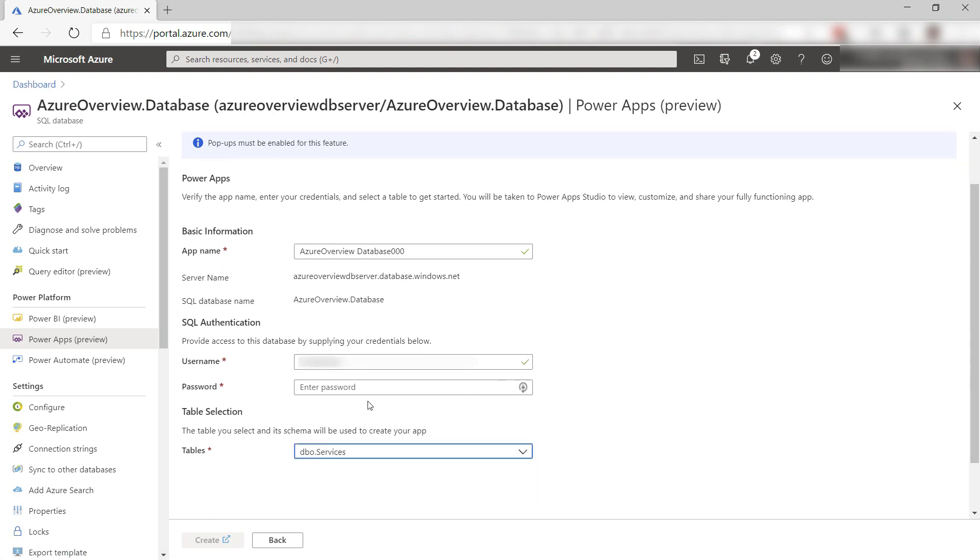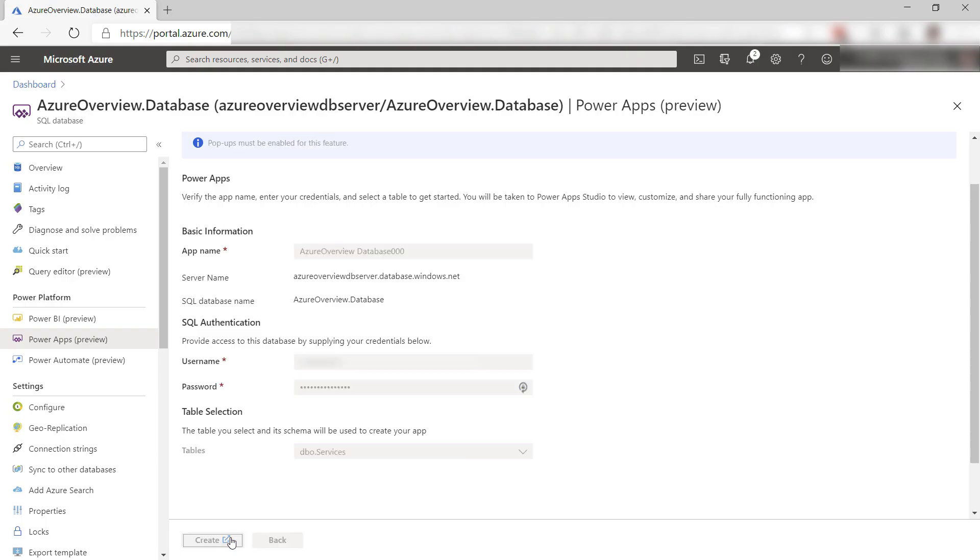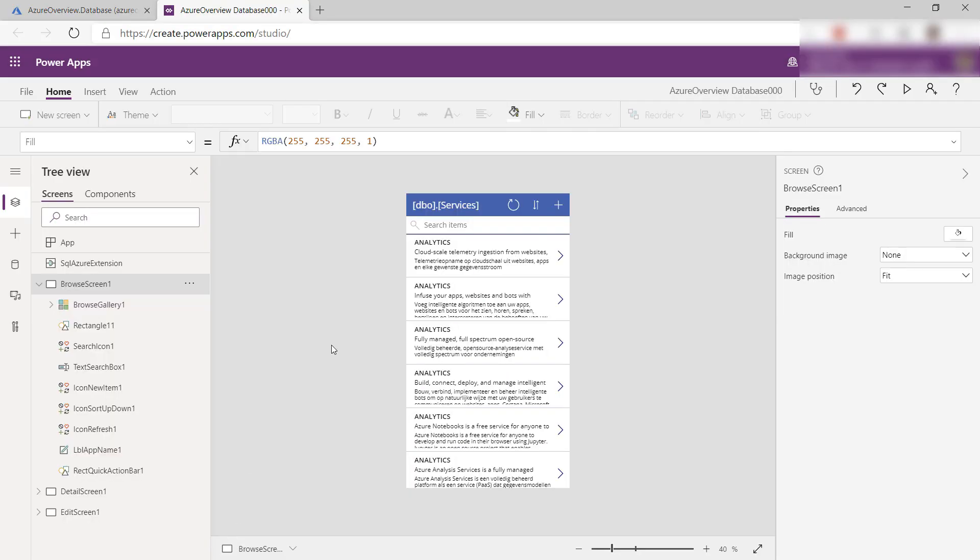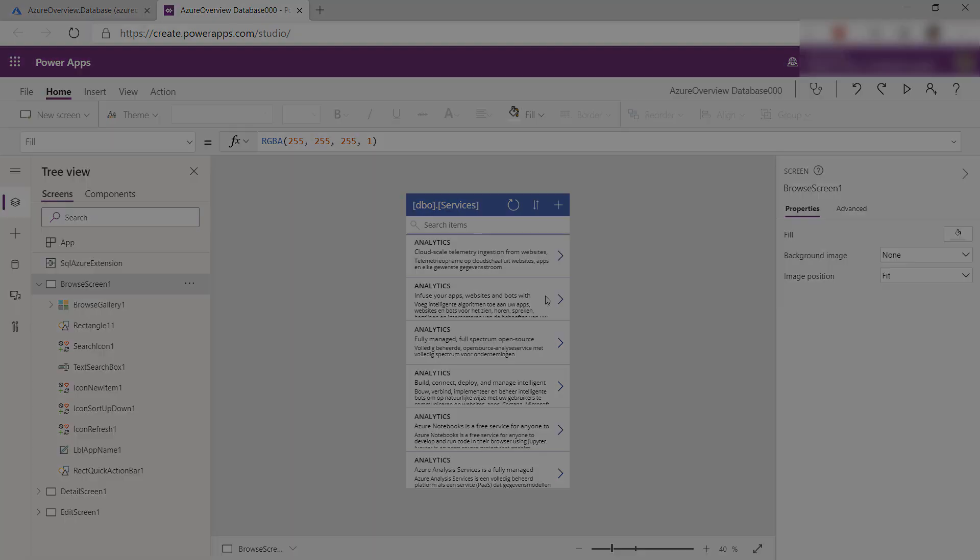Select the PowerApps menu, Get Started, and select the table that you want to create an app for. This creates a new PowerApp for you that is connected to the table in your Azure SQL Database and enables you to edit the app in the PowerApps Designer.